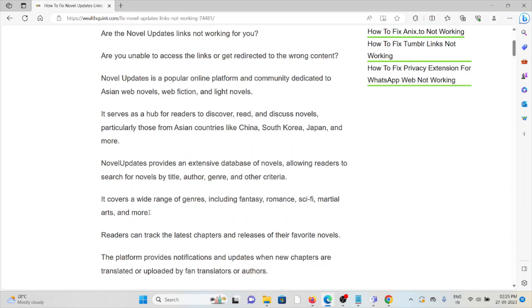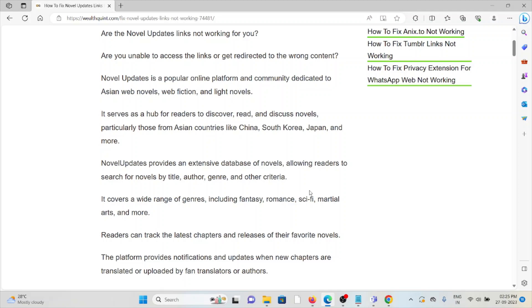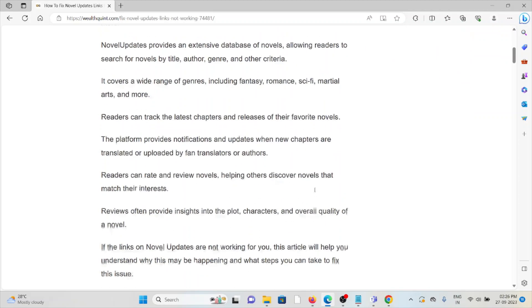Novel Updates provides an extensive database of novels, allowing readers to search for novels by title, author, genre, and other criteria. It covers a wide range of genres including fantasy, romance, science fiction, martial arts, and more.